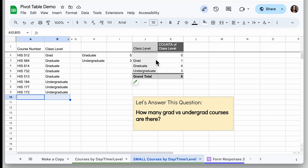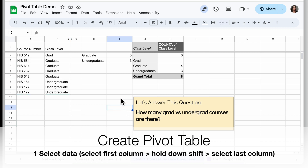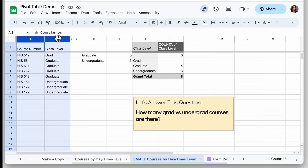Let's take a look at how I created this pivot table. The first step is selecting your data, so I'm going to select column A, hold down Shift, and click on the last column I want to select, which is column B, and those are selected.